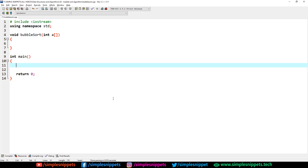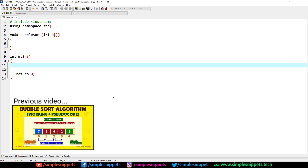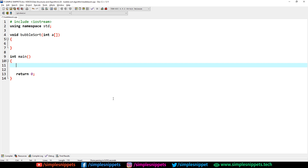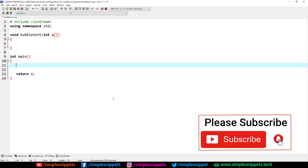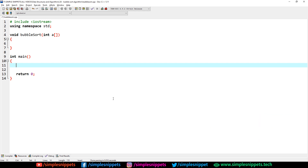This is part 2 of the bubble sort algorithm. In part 1 we understood what exactly bubble sort is — we saw the theory, the working, and the algorithm. We did a dry run and saw what happens behind the scenes. If you don't know the working of bubble sort, that video will definitely help you out. I'll drop the entire playlist in the video description.